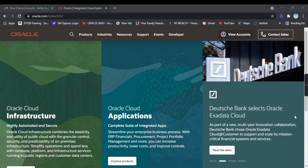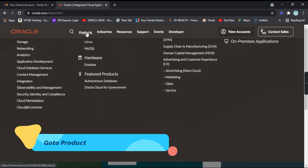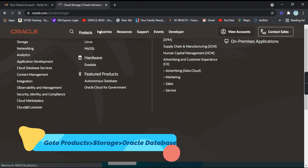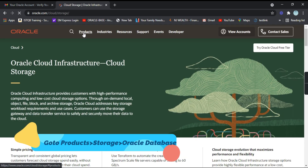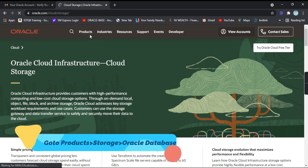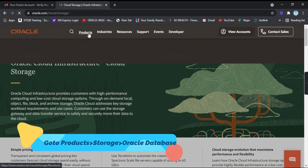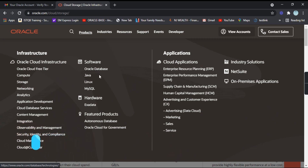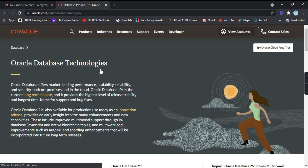Let's see how we can install Oracle on Windows. First of all, you need to download Oracle. Here you can see 'Oracle Database' — click on that.